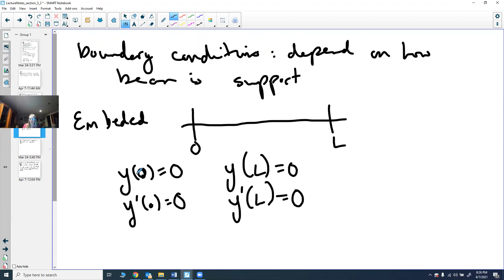These are called boundary conditions rather than initial conditions because initial conditions all have to be specified at zero, whereas here we have conditions at both ends — some at X=0 and some at X=L.